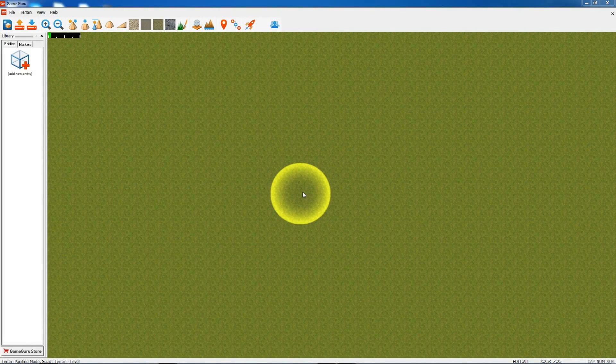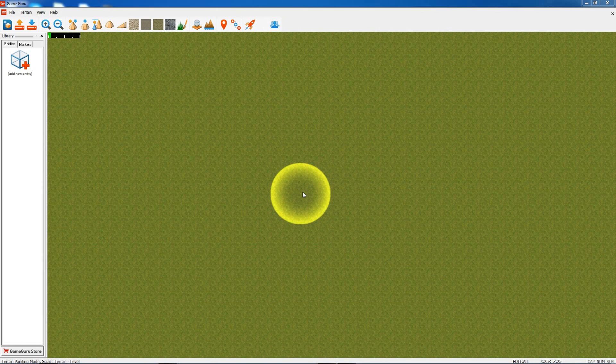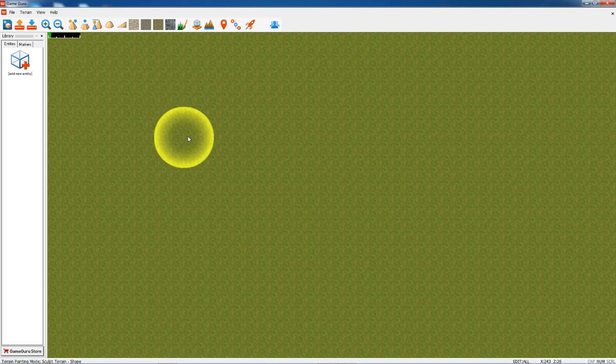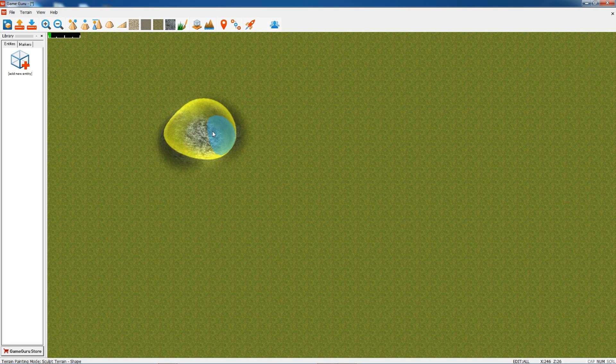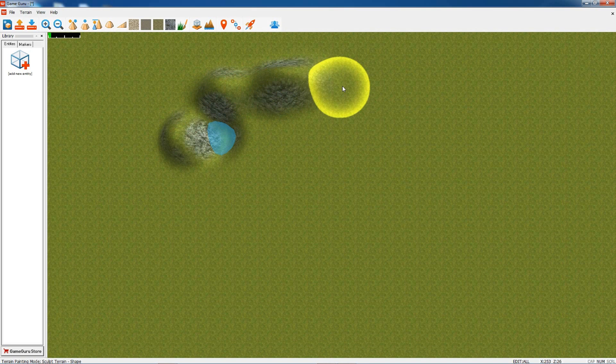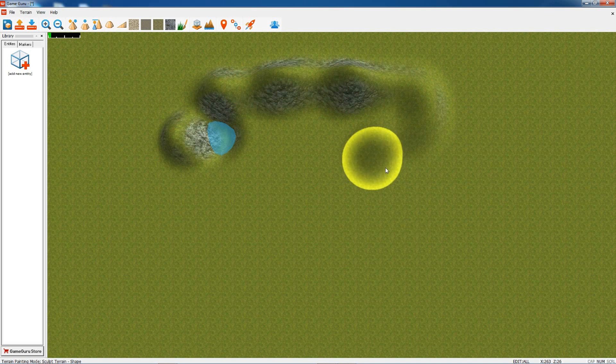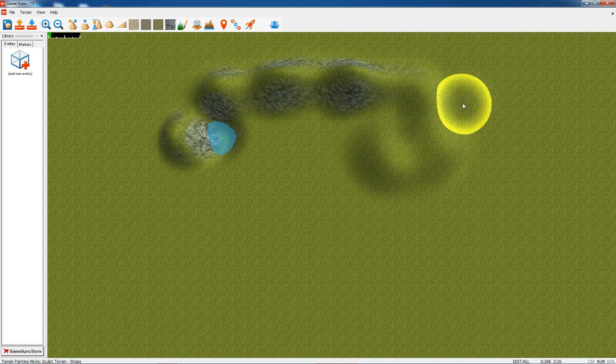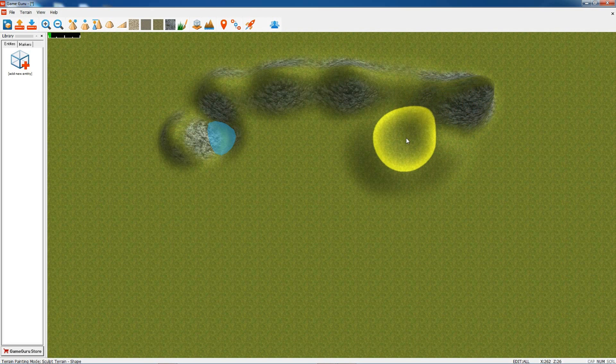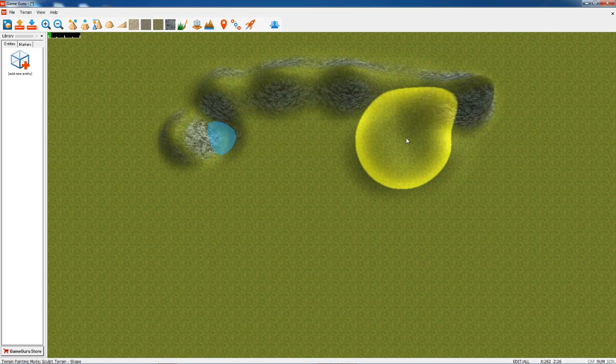Now let's have a look at the terrain tools. In the icon bar we've got a number of tools. This first one is for raising and lowering the terrain. You just click with your left mouse button and drag the mouse around. The longer you hold down, the higher the mountain will go up. You can increase the size of the cursor like so by pressing plus and minus.